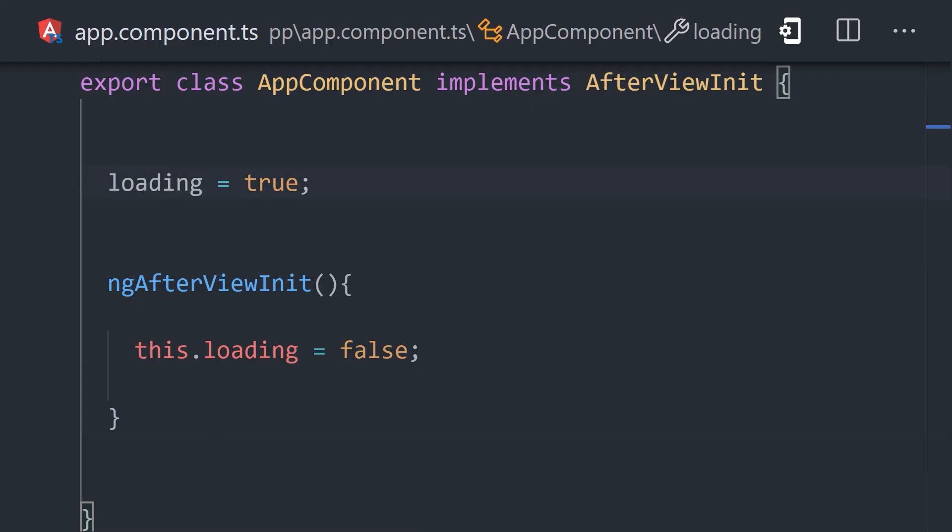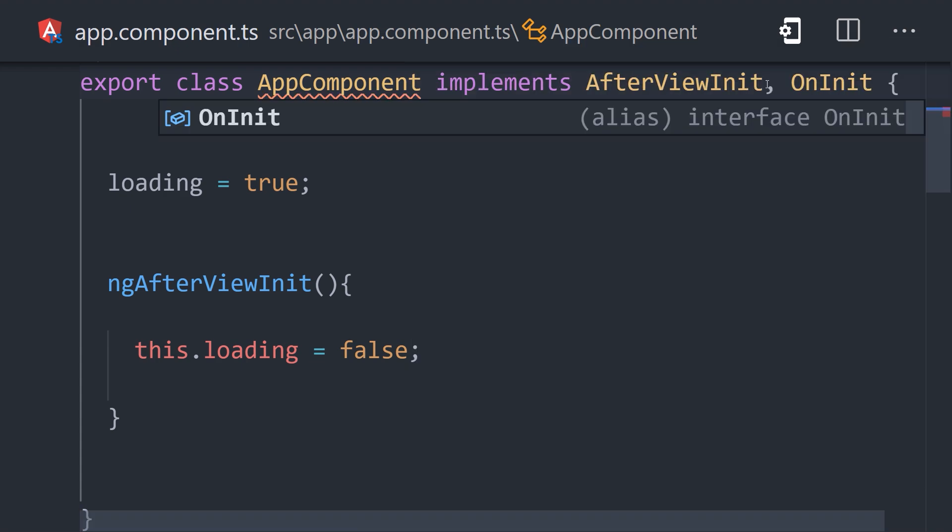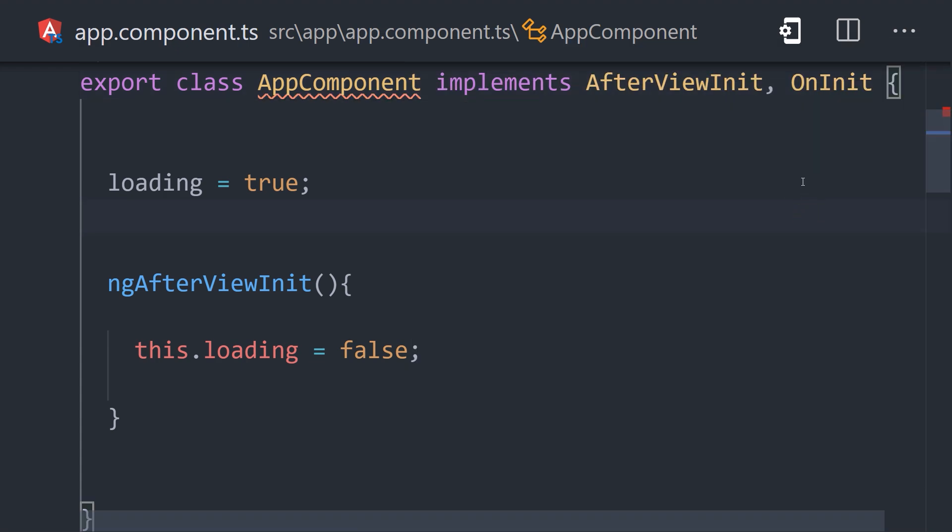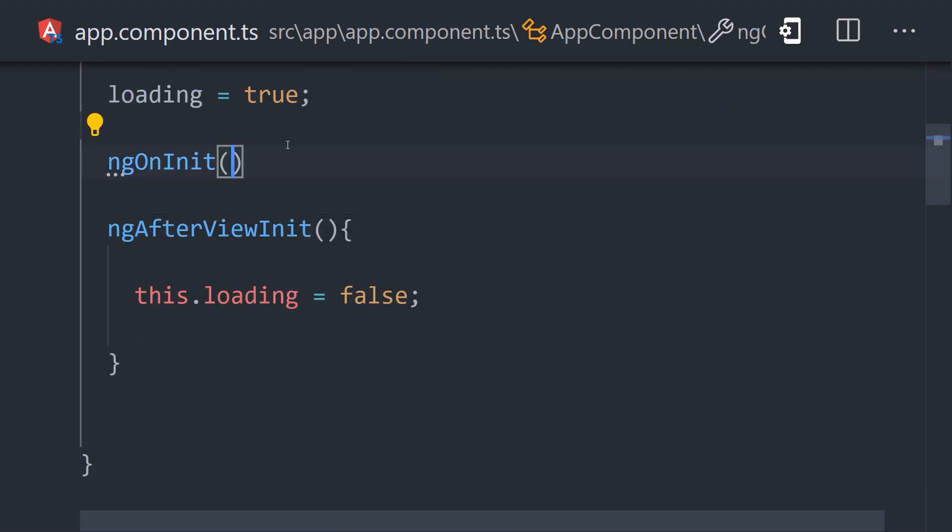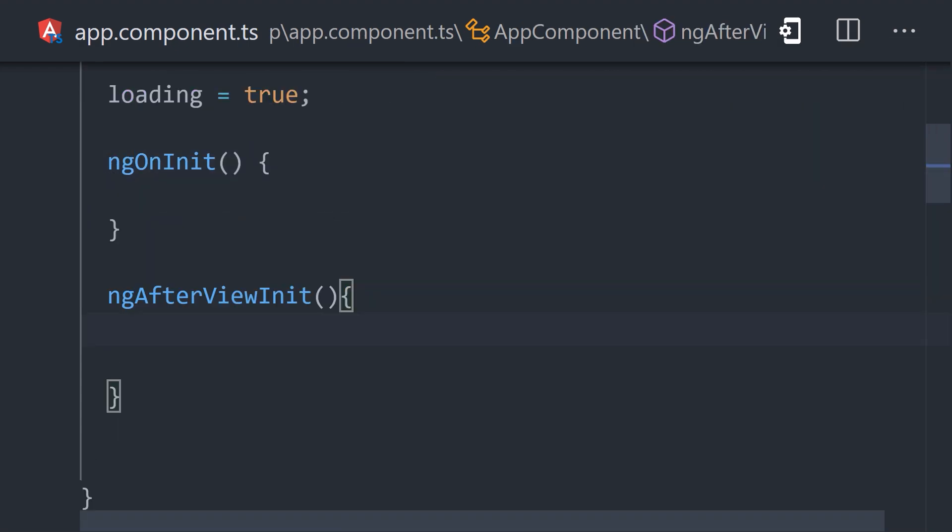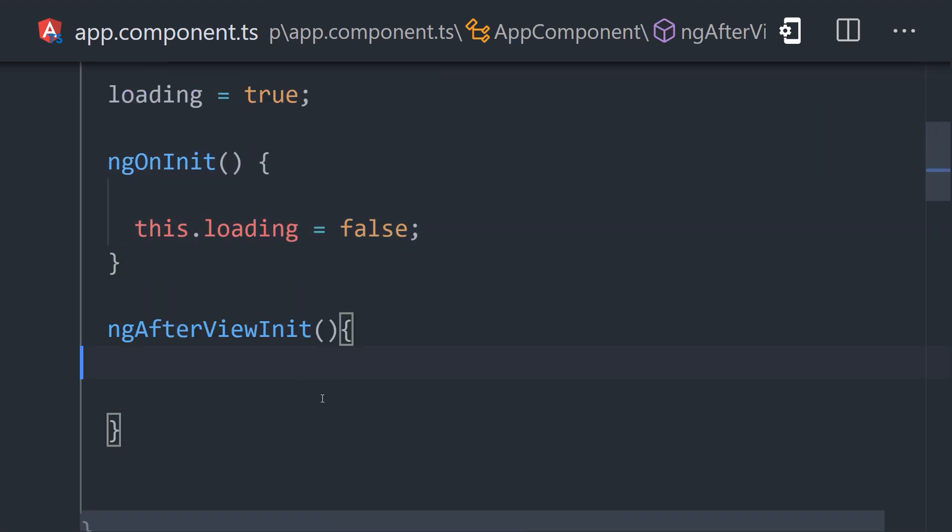The short answer is that we're using the wrong lifecycle hook. If we move our code from AfterViewInit to OnInit, the error goes away and everything works perfectly.